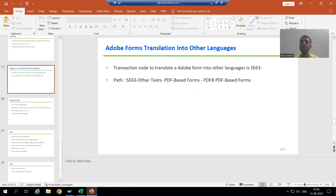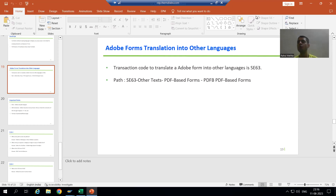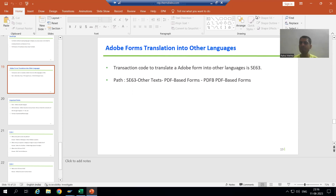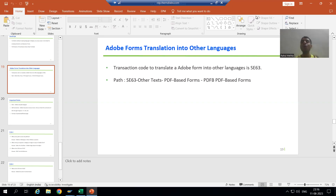Hello everyone, we will continue the topic of Adobe Form translation into other languages. In the previous video we discussed that whenever you want to do the translation of an Adobe Form, you can directly go to SC63 or from the SFP transaction code - you can also navigate to SC63.